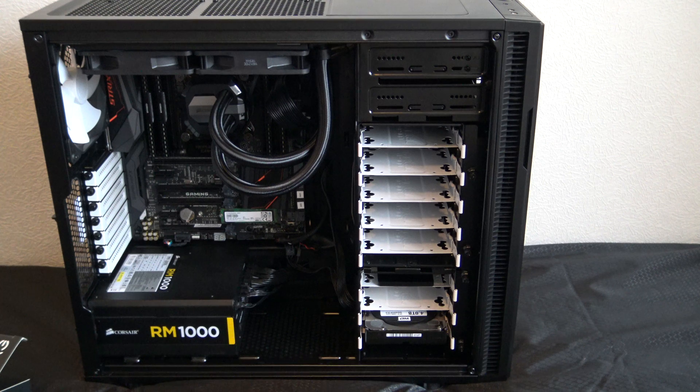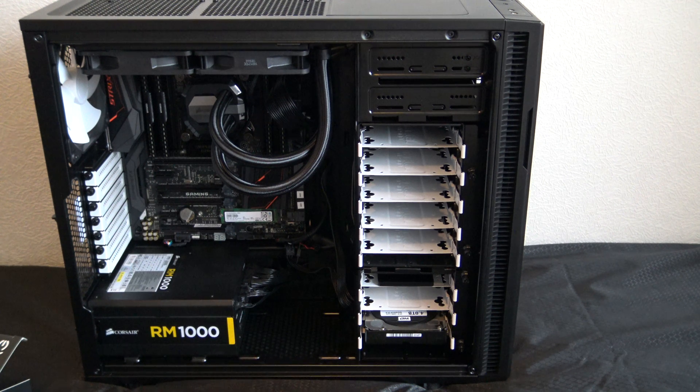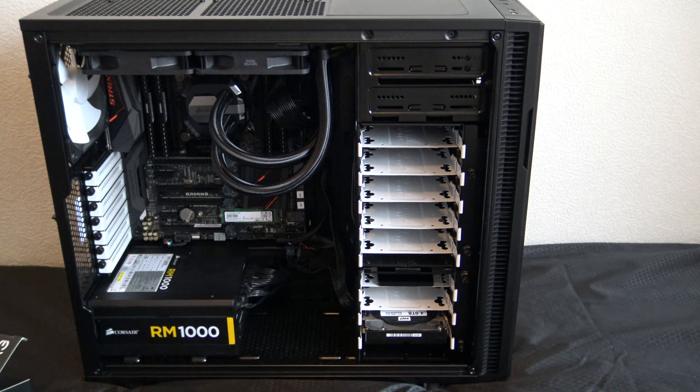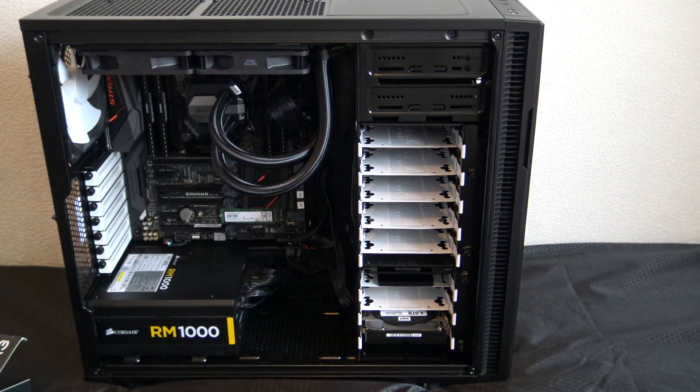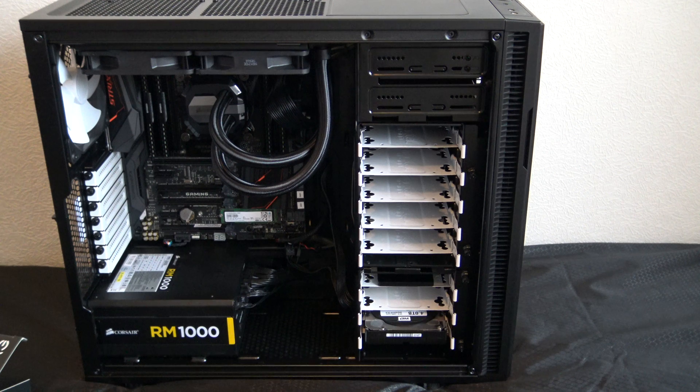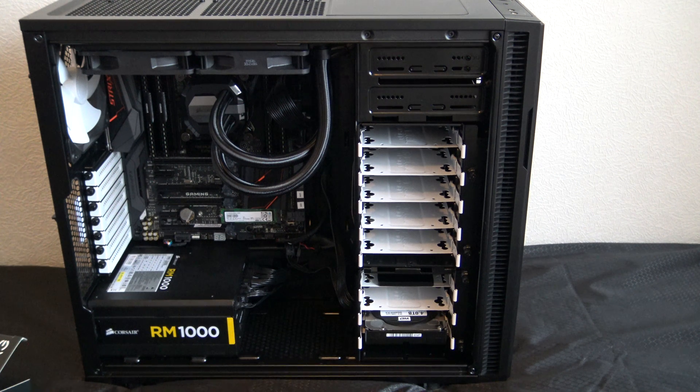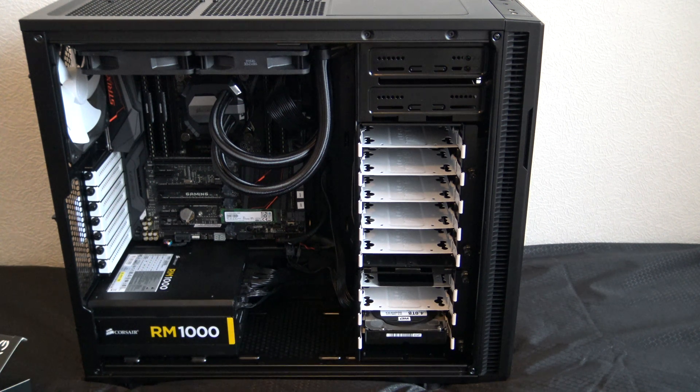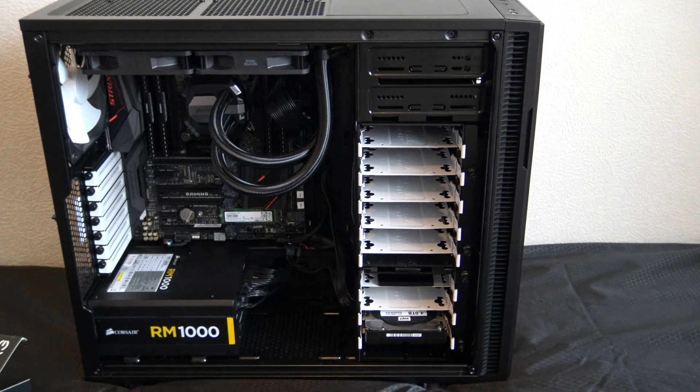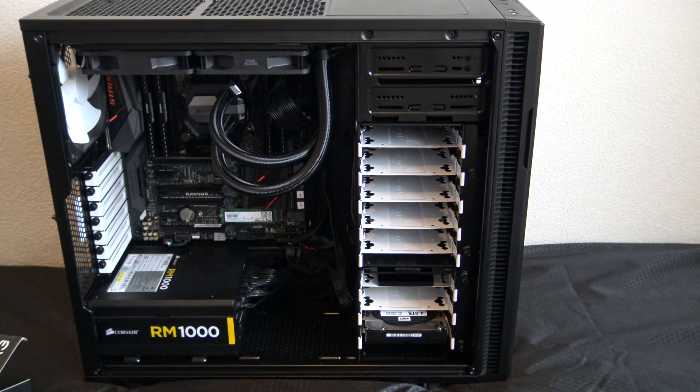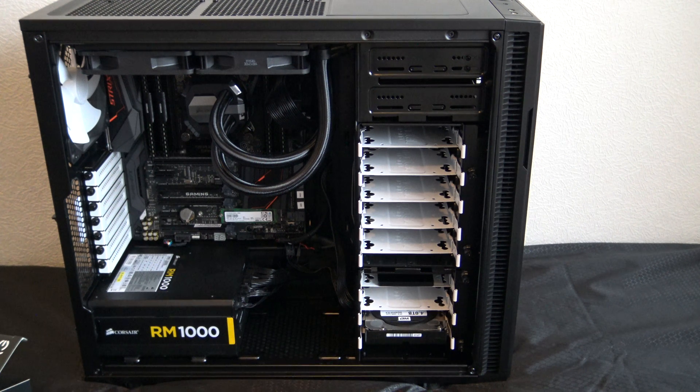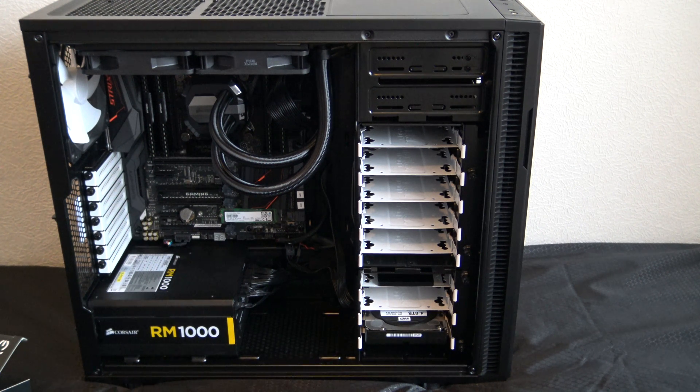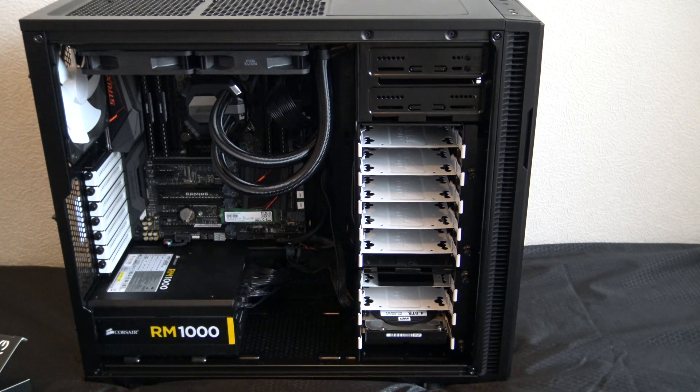You can't see the CPU obviously because it's behind the Corsair H100 V2 hydro cooler with ultra quiet fans installed. And the CPU itself is the new Broadwell-E i7-6800K, so that's six cores with 15 meg cache.